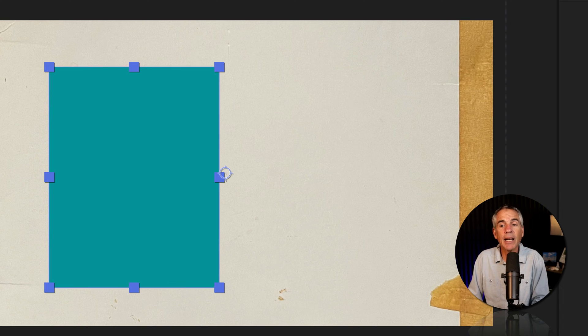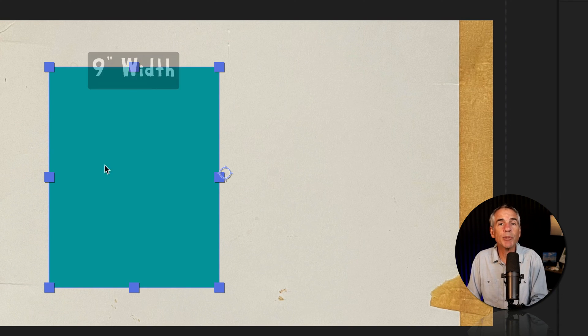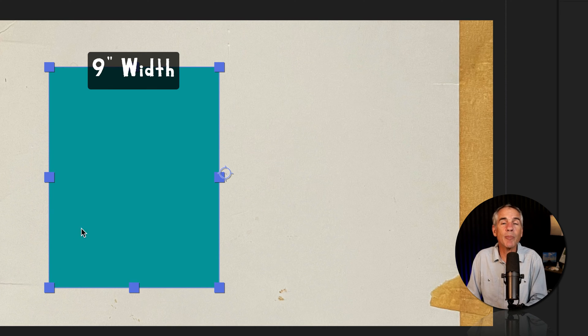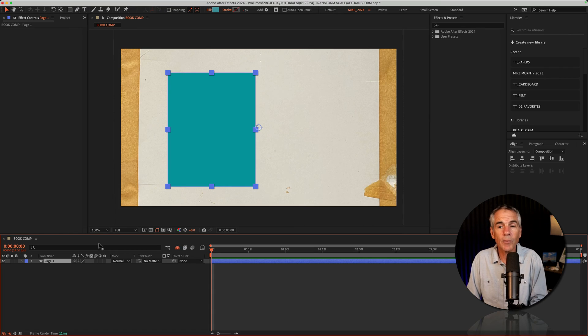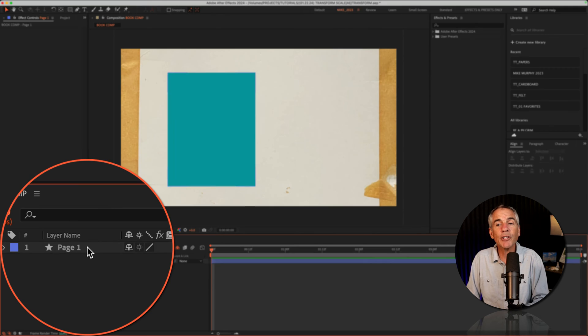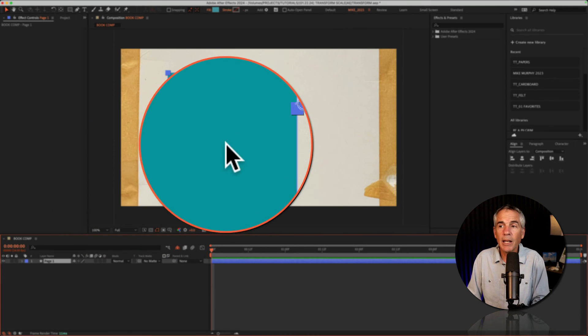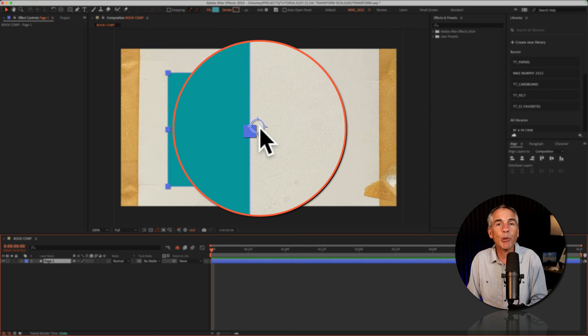So in my case, I know that I want these pages or these shapes to be nine inches wide by 12 inches long. So to resize, first select the layer in the layers panel. Now, as soon as I select this layer, I noticed that the anchor point is not centered.